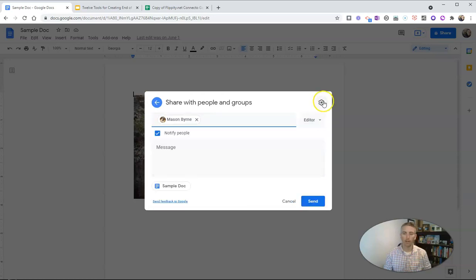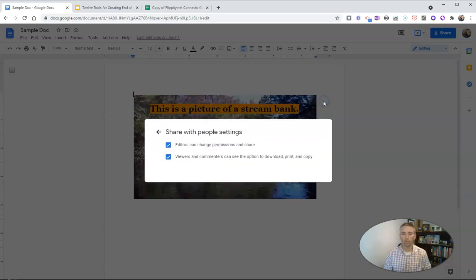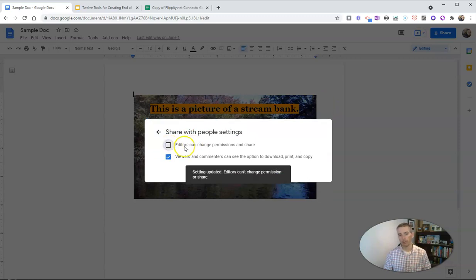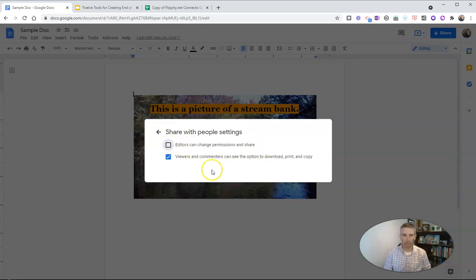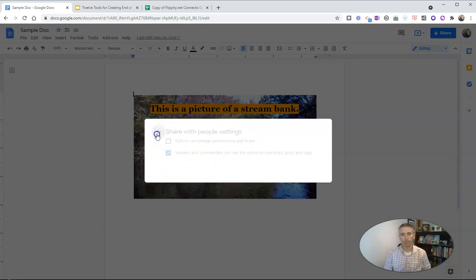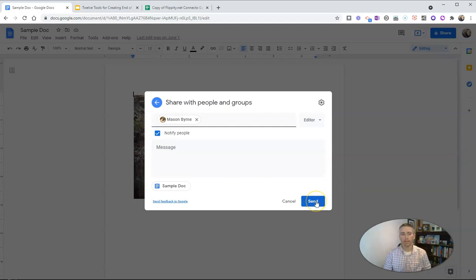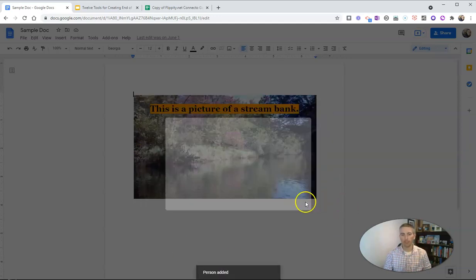So I can send that out, and, of course, with those sharing settings, I can also go in here and disable the option for an editor to change permissions and share, and I can send that out.